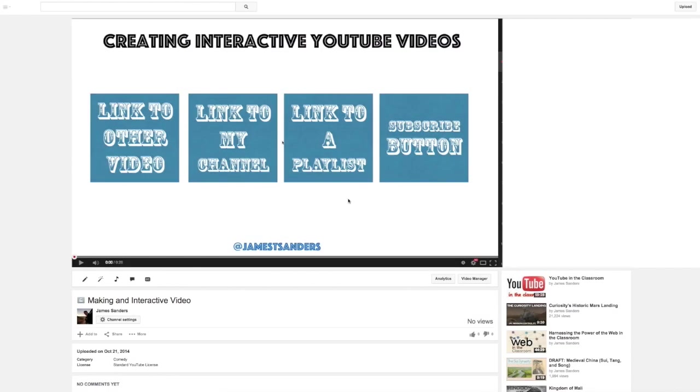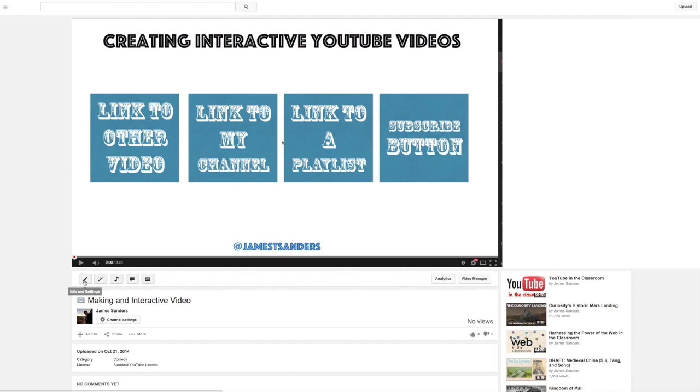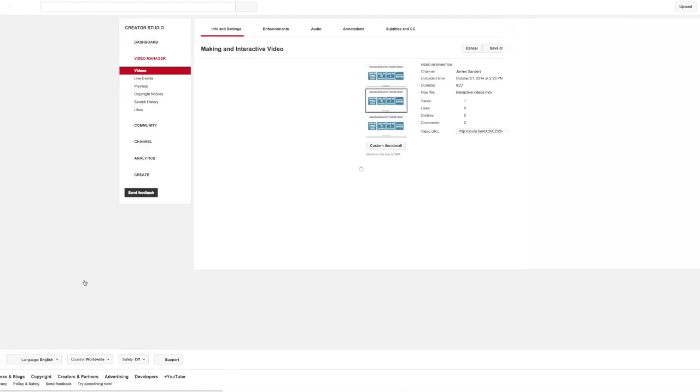So the next thing we're going to do is open up our video into the YouTube player. I've clicked and opened the video just as you would if you're going to watch it. Now if you're logged in, you'll see that you'll have some additional options here at the bottom. I click the pencil, which means edit at this point, and I open up the editing options.